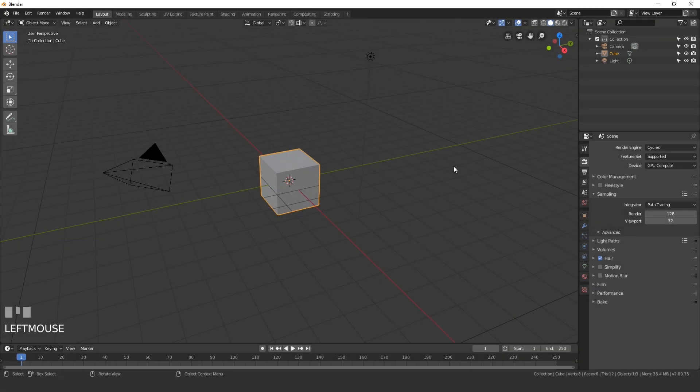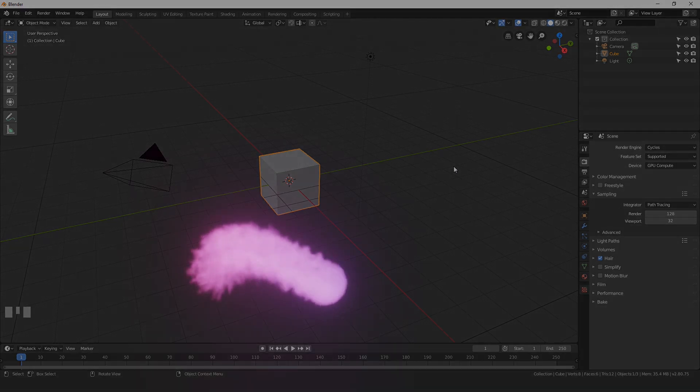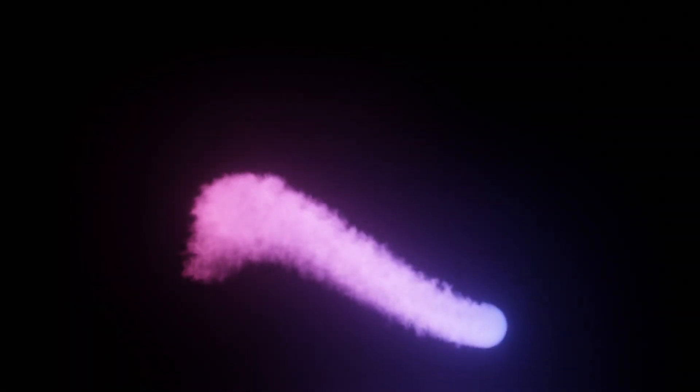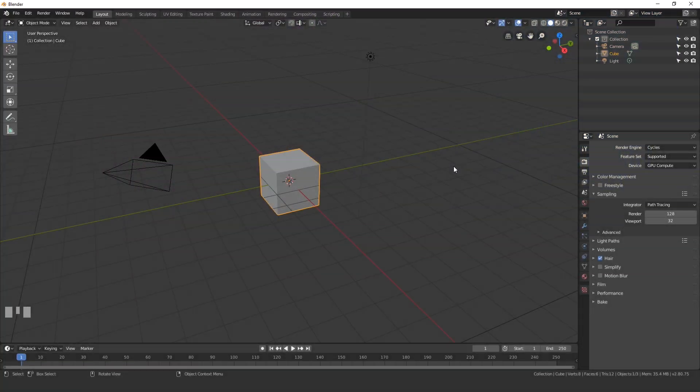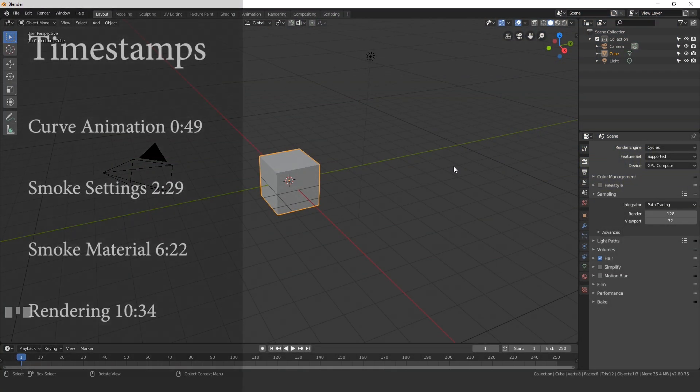Hello everyone and welcome back to another Blender Made Easy tutorial. Today we're going to be creating this glowing smoke animation. We'll be taking a UV sphere and making it follow a curve while emitting smoke and the smoke will be glowing.